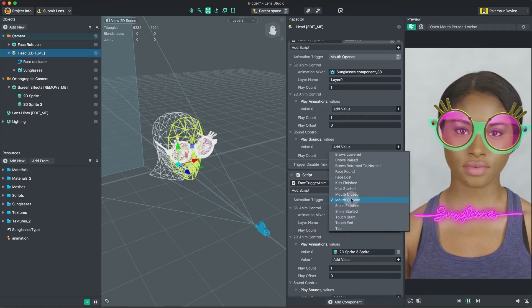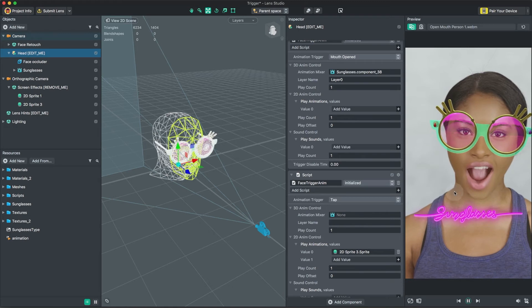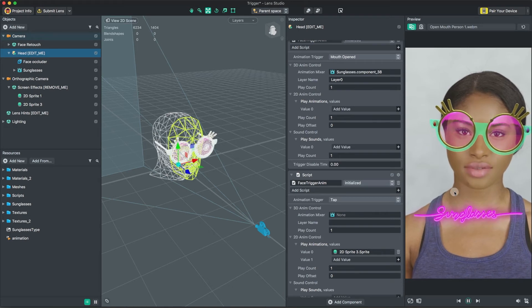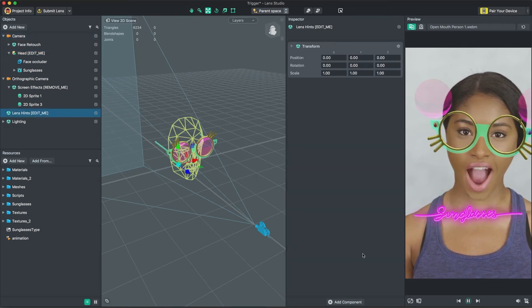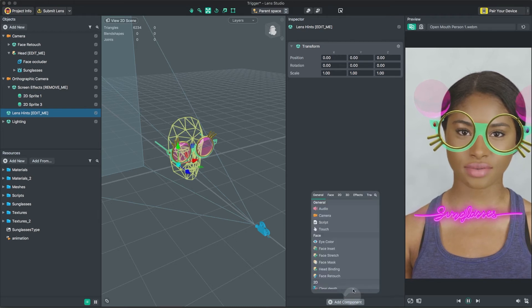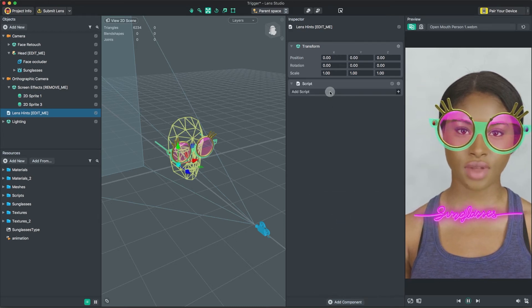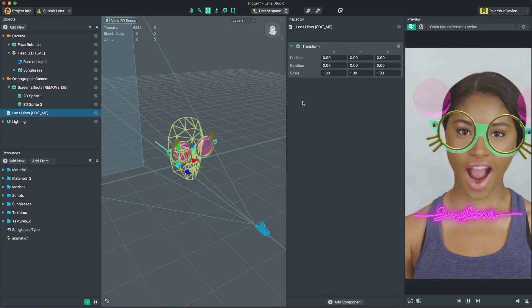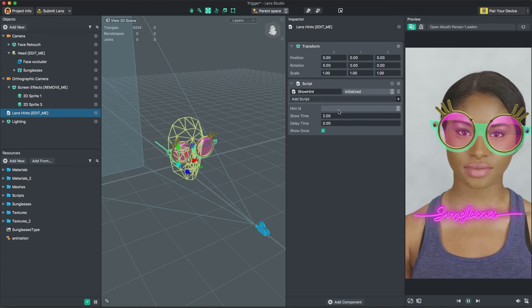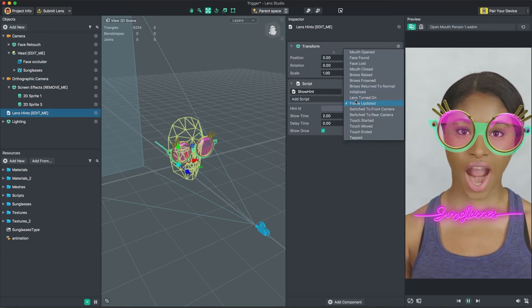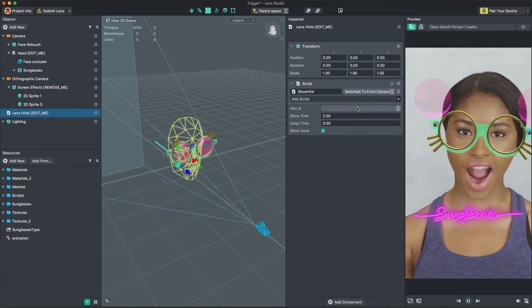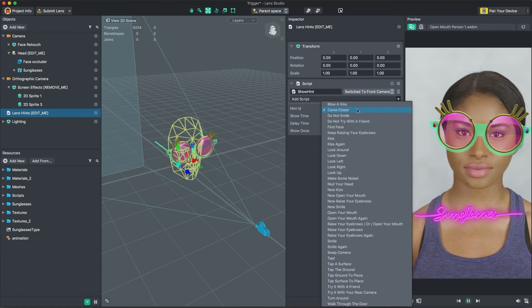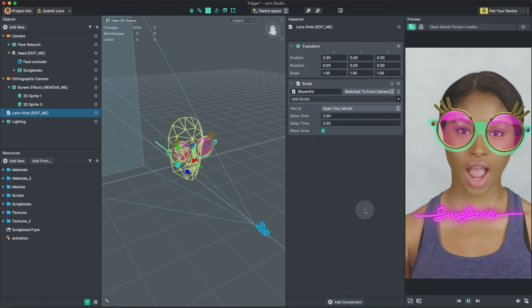Finally, to help users use this lens, let's add some Lens Hints. In the Lens Hint object, you can add multiple hints to your lens. To add a hint to Trigger, add a script component and choose the script Show Hint in the Scripts folder. You can set the script to activate when you want the hint to show. In this case, if the user switched to Front Camera, we want to tell them to open their mouth.